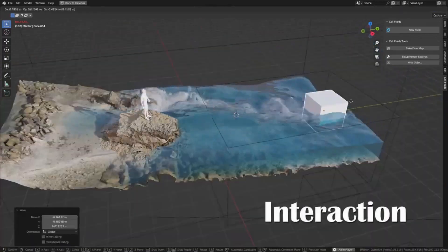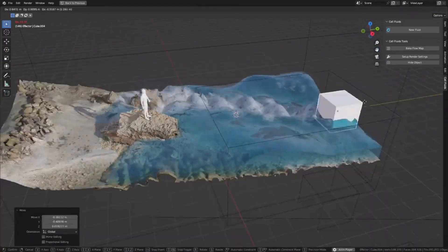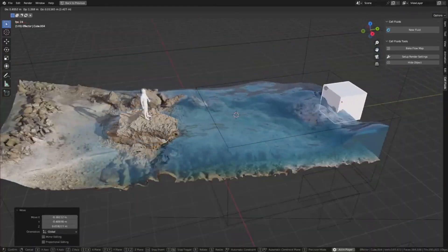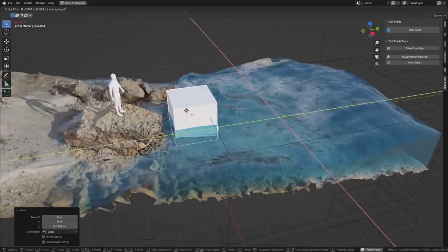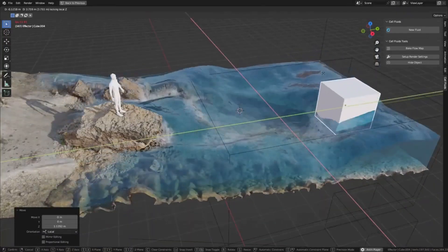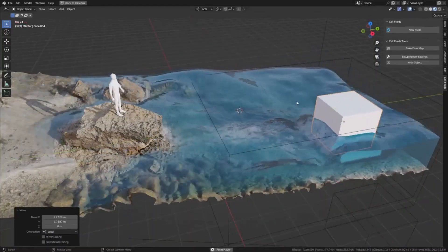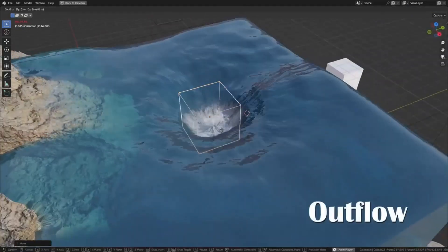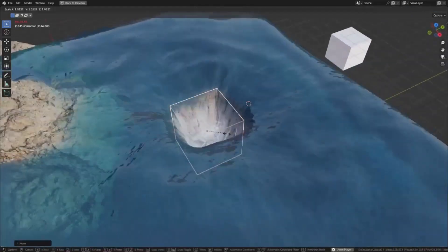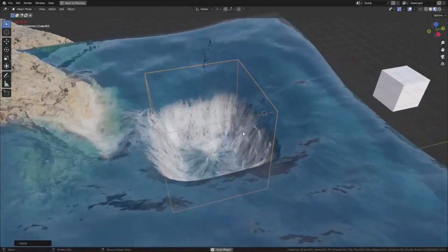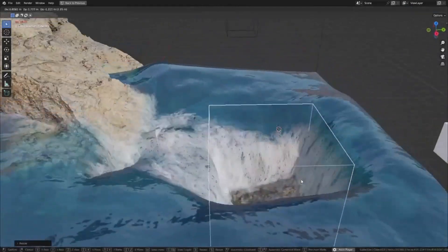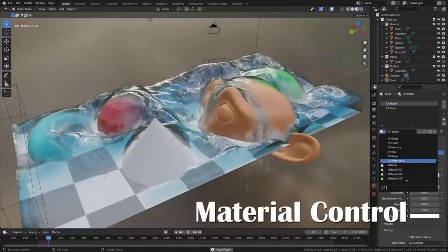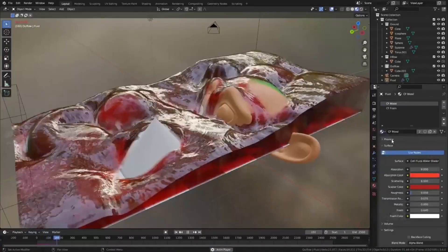However, it is important to note that this add-on requires Blender 3.6 or newer versions. The key features of Cell Fluids include fast, interactive, semi-real-time fluid simulations which enable users to see adjustments in real time without the need for lengthy rendering times. The add-on also prides itself on its ability to produce realistic fluids despite its 2.5D nature.